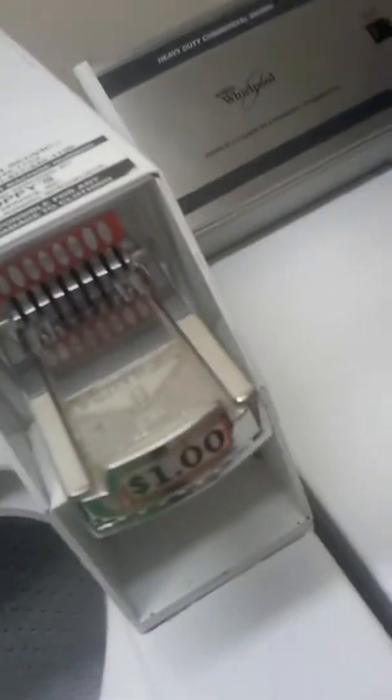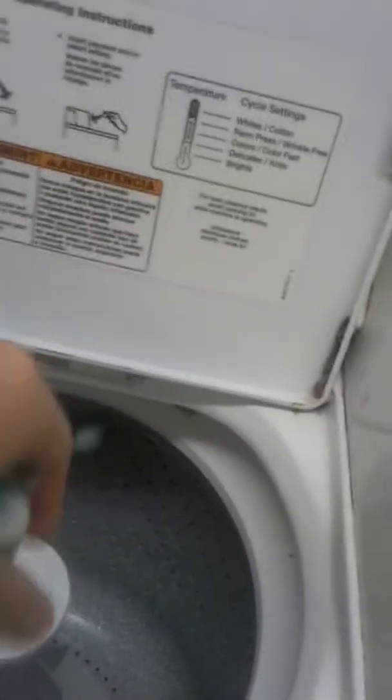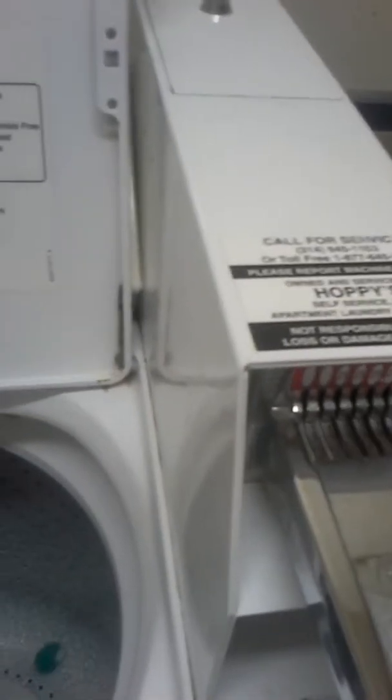We're going to open up the lid. It's a lot of clothes. I'm going to put in three pods to make it cleaner. Let's see, I'm going to put in one, two, and three.